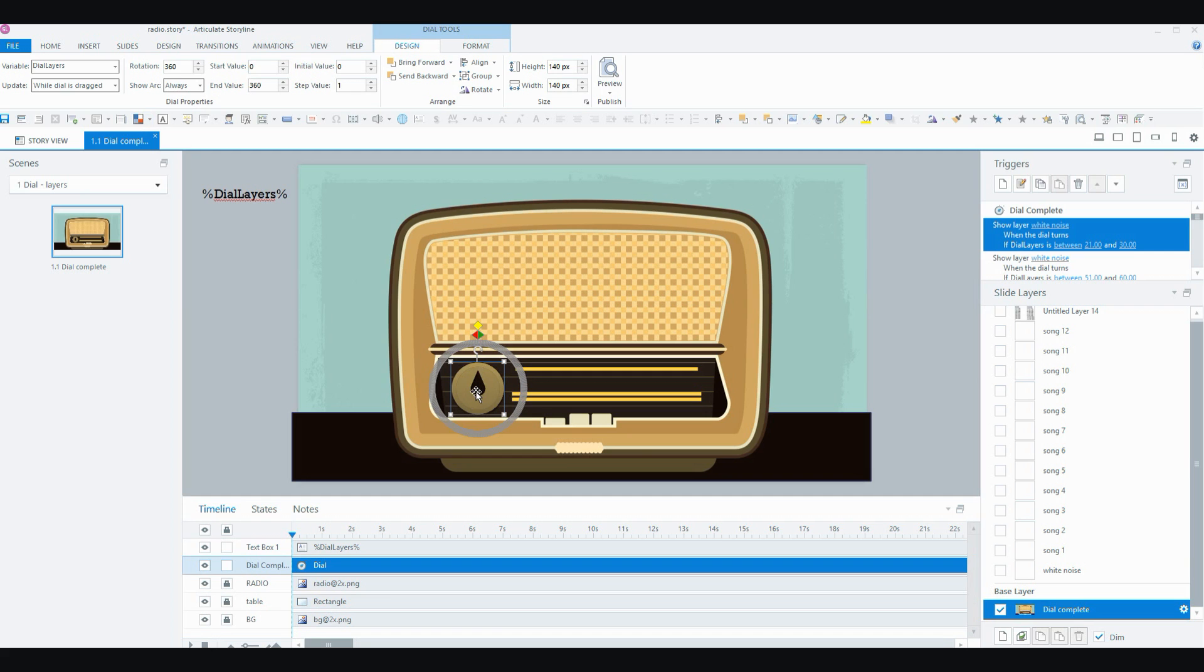But you can change the variable name to whatever you like. I've called it dial layers.